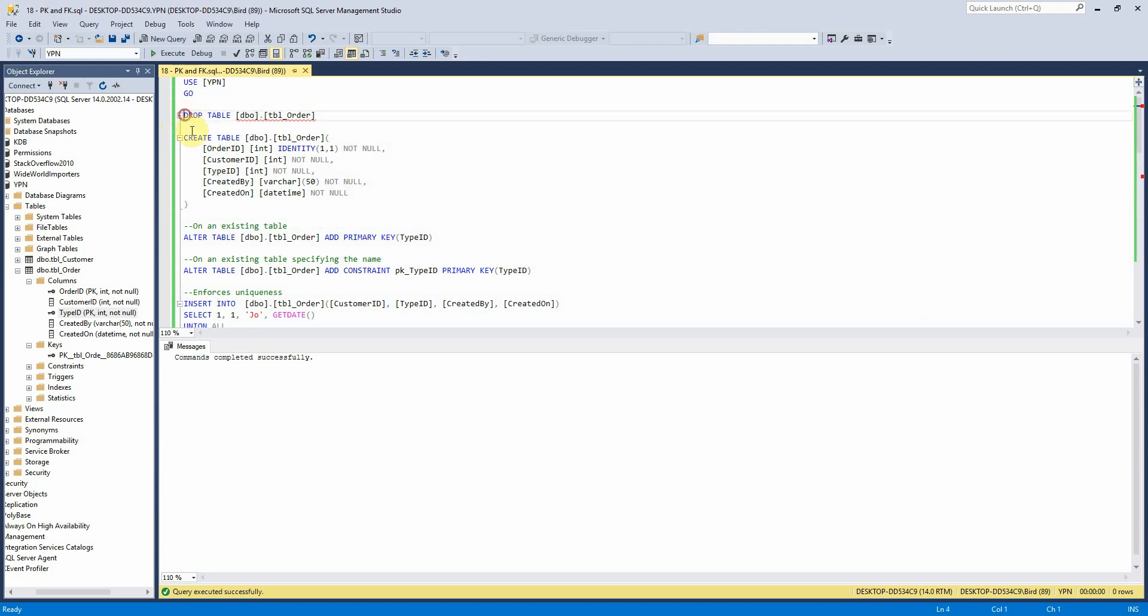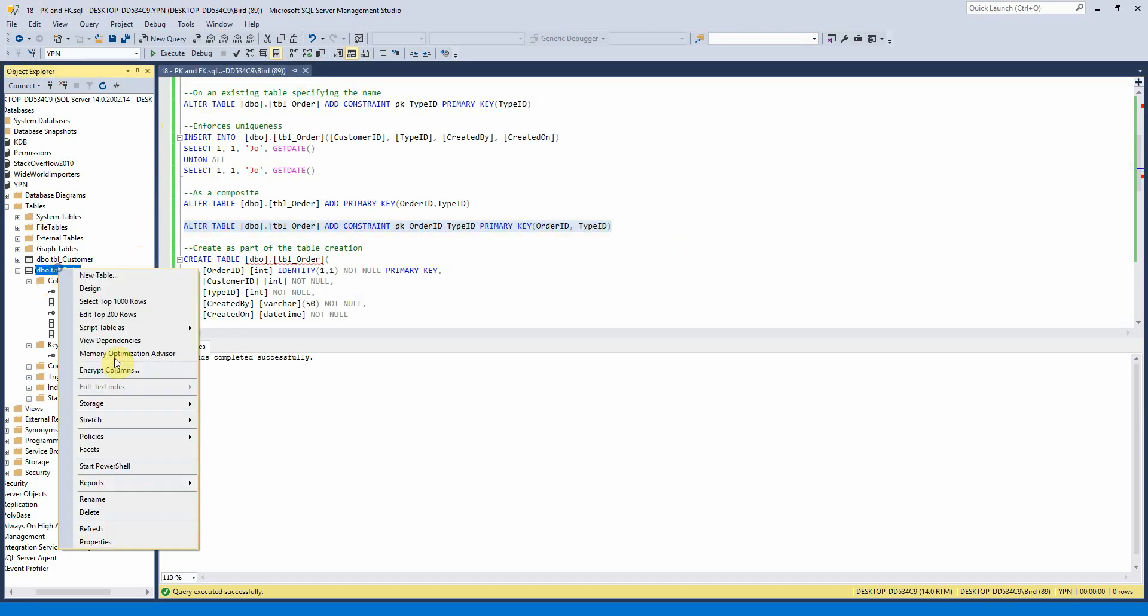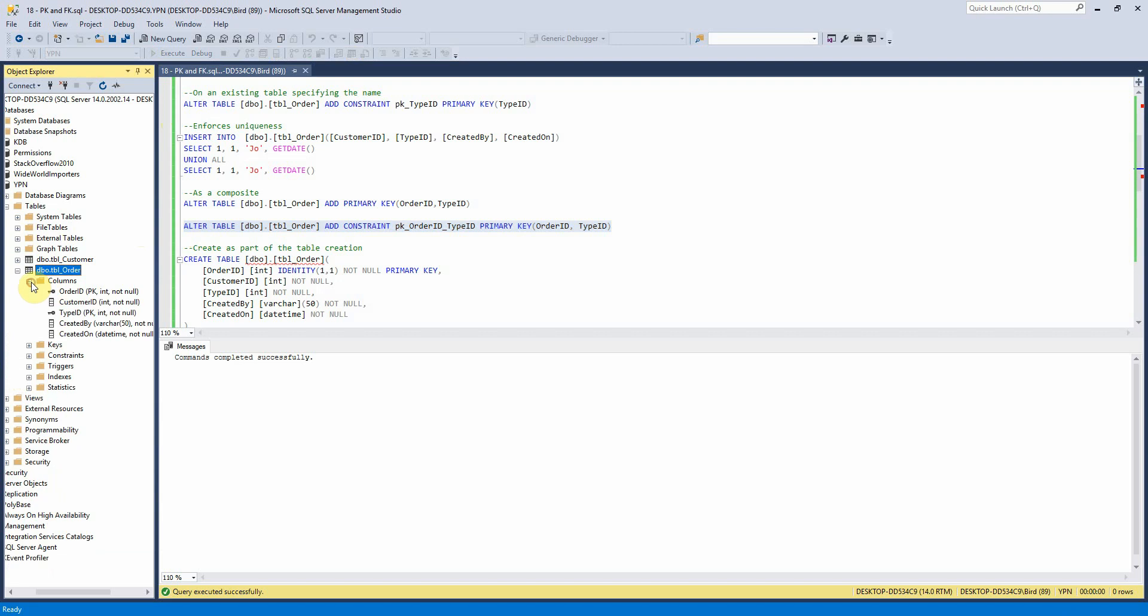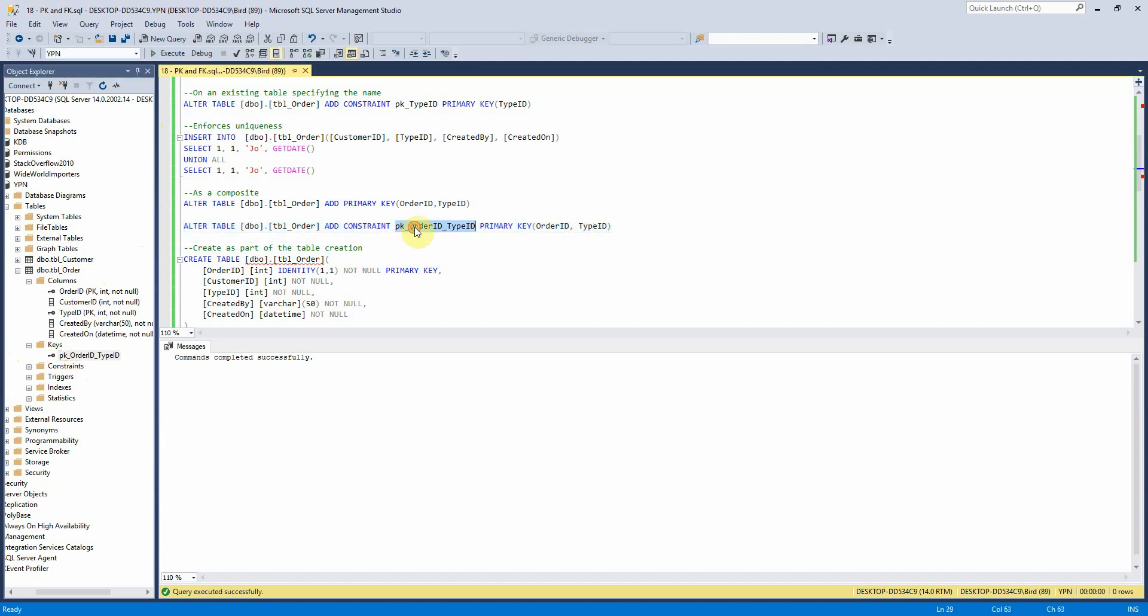If again I wanted to specify the name of that key if we want to call it PK order ID and type ID we can just run that here and we can see here we still have the composite key on these two fields but we can see now that it's titled what we told it to call it which is this.